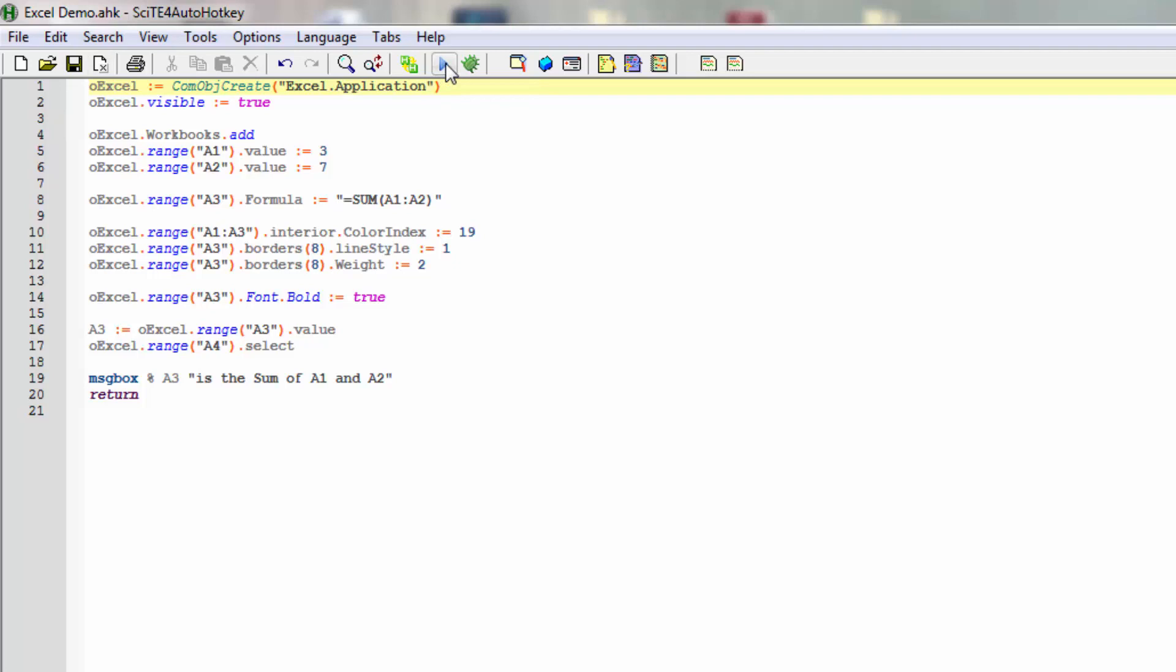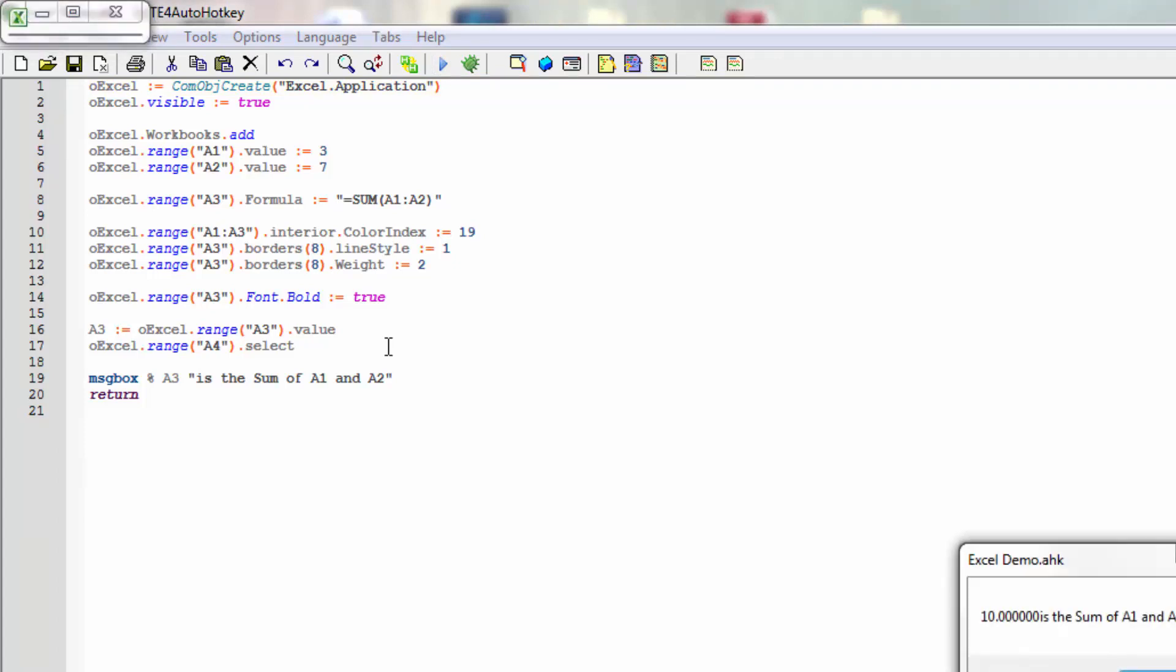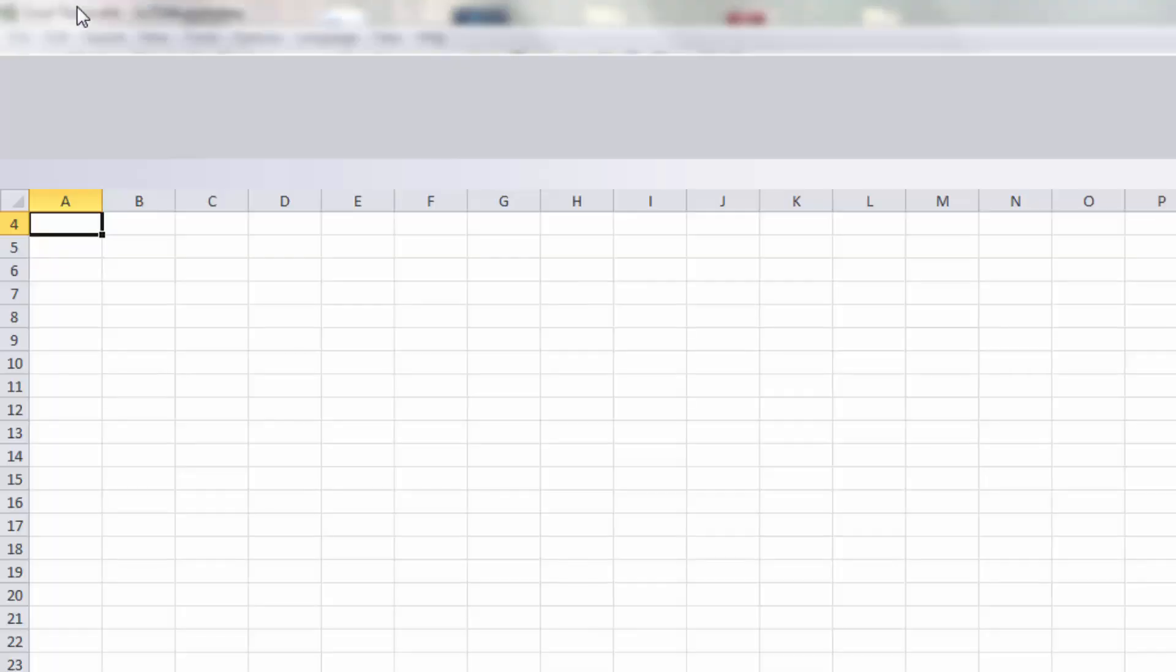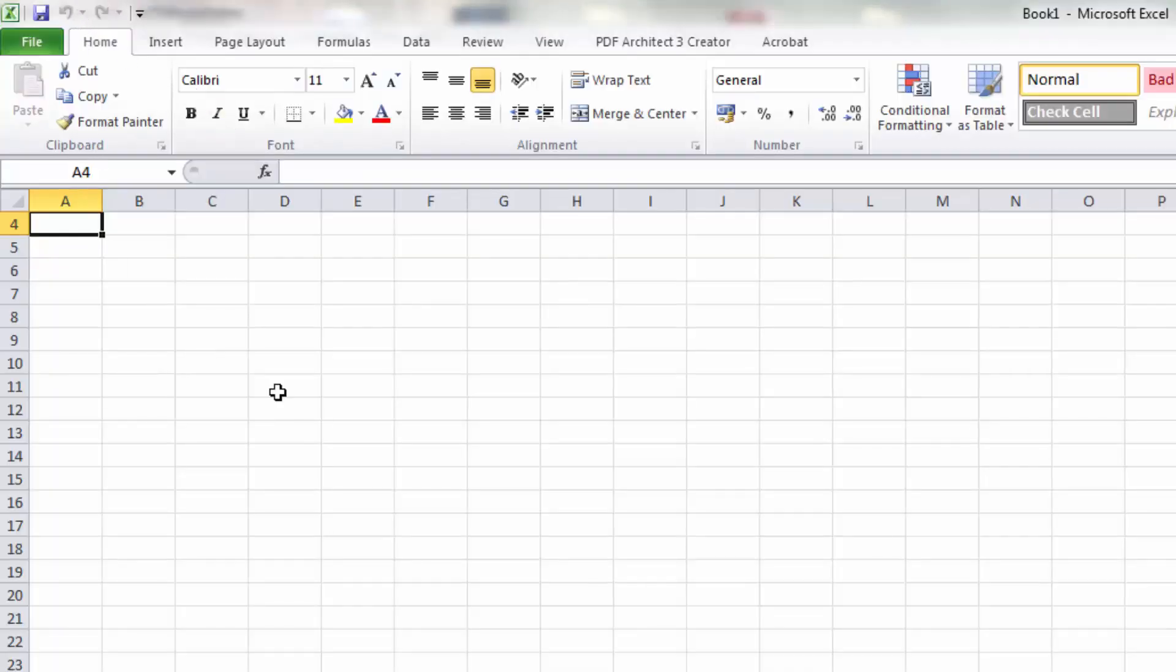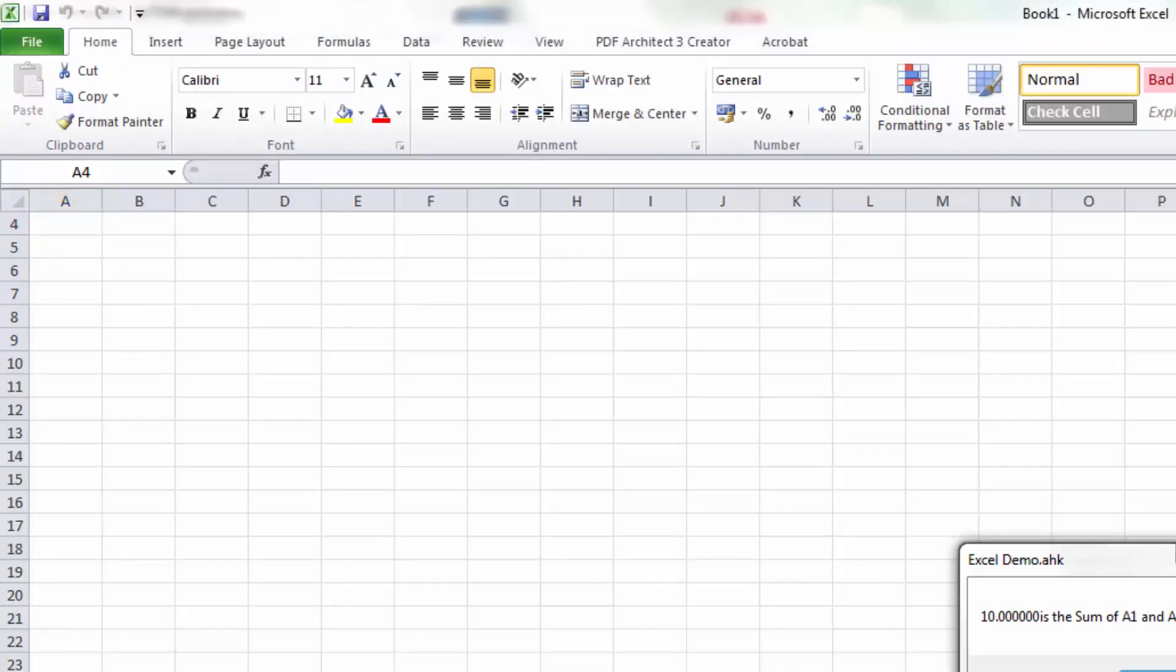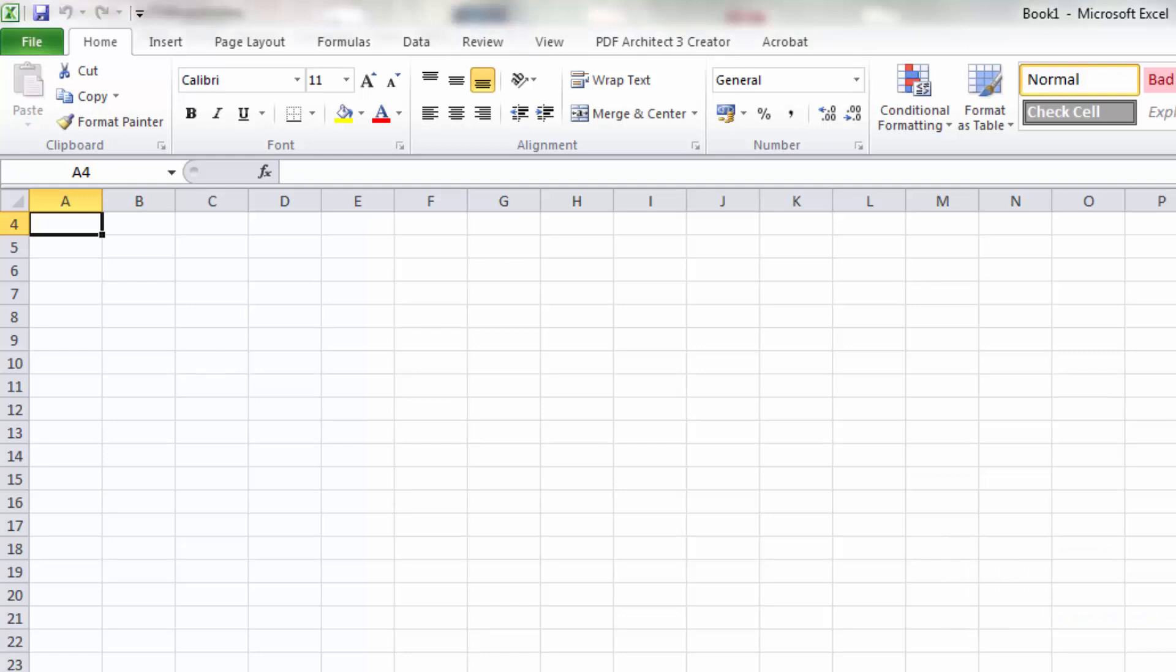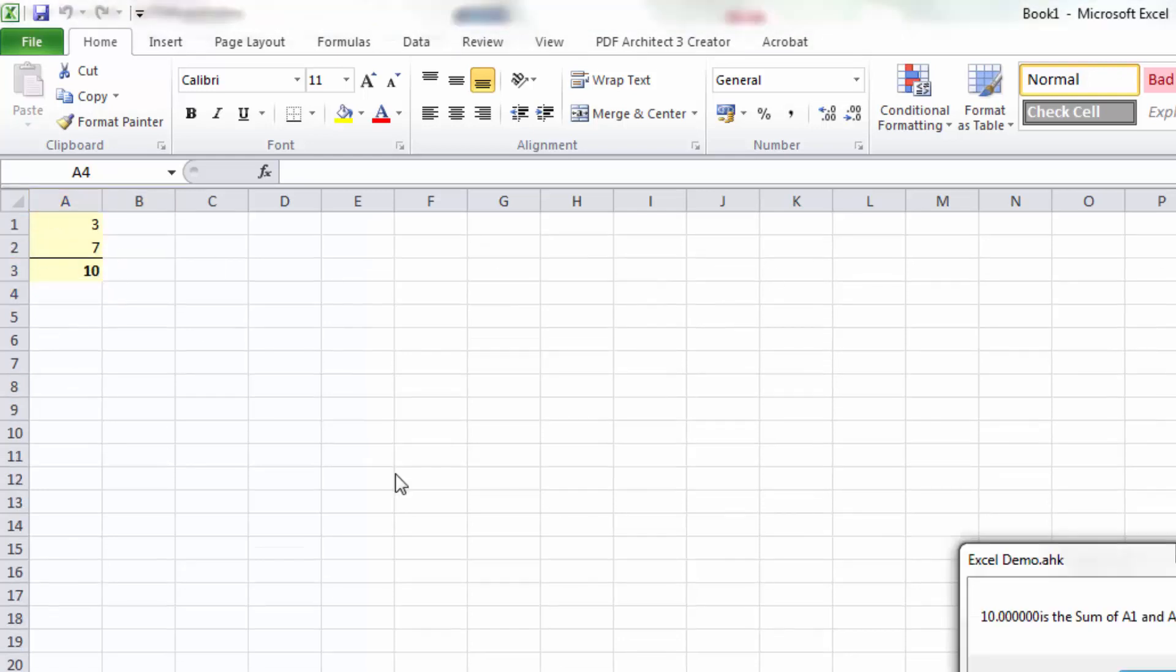So now you should see an Excel window come up and have the things happen quite quickly. You can see the Excel window is actually up here. If I now open it, it seems to have done what we asked, but for some reason it has scrolled a little down, but you can see it here.